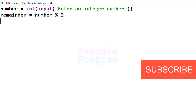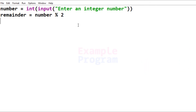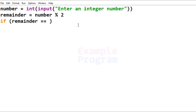Now we have calculated the remainder value. The next thing we'll do is check whether the 'remainder' variable contains a value of 0 or not. We can check that using an if conditional statement. It will be: if (remainder == 0).